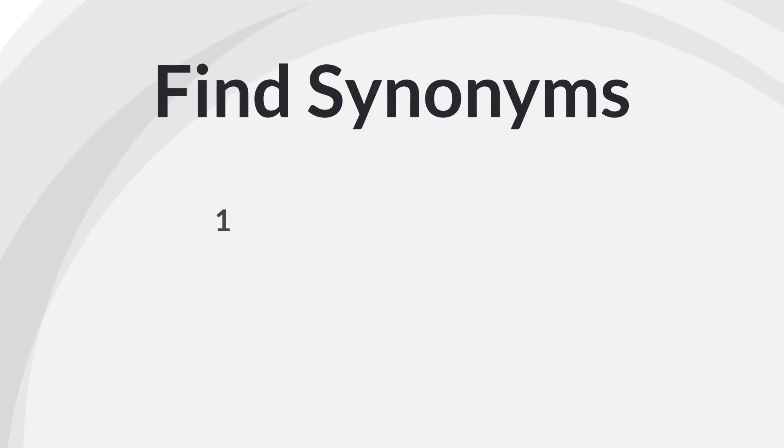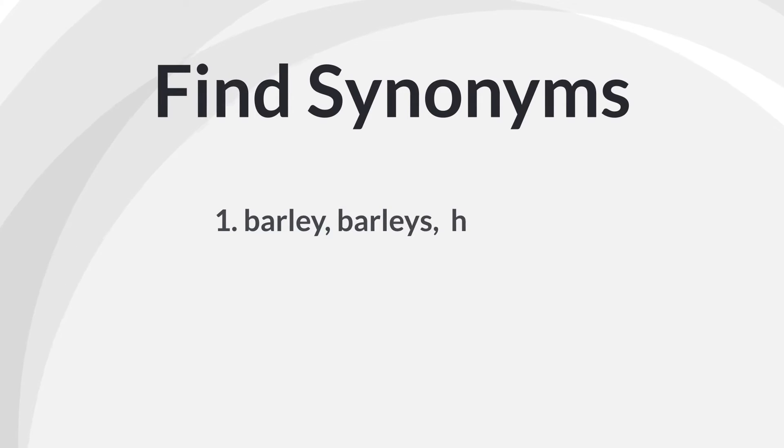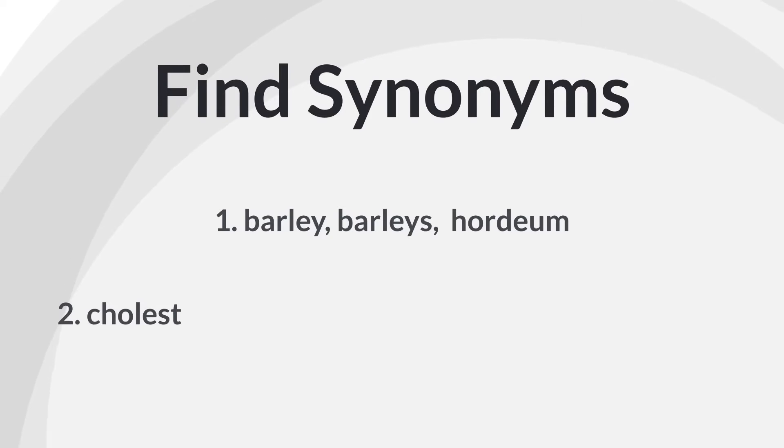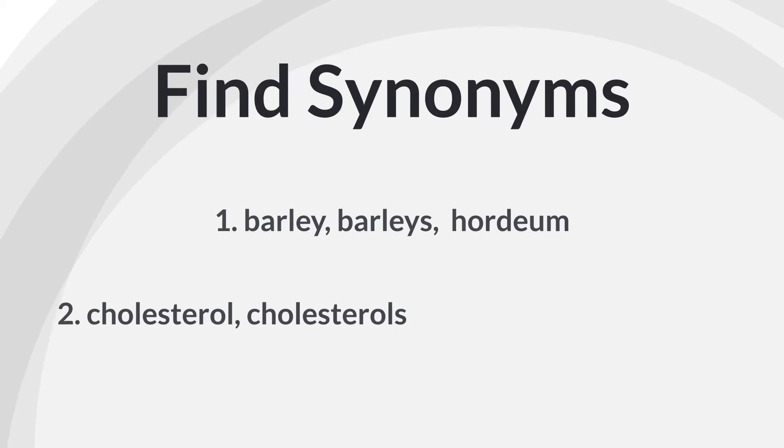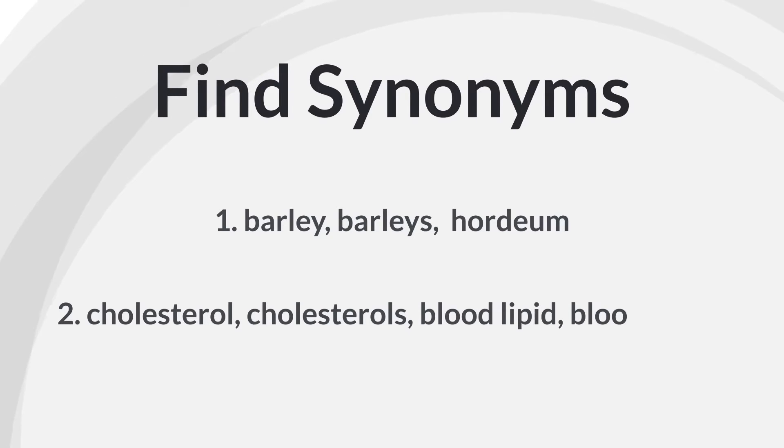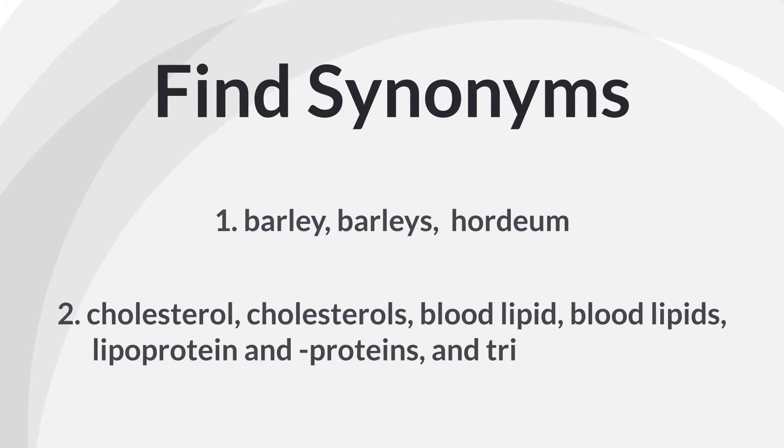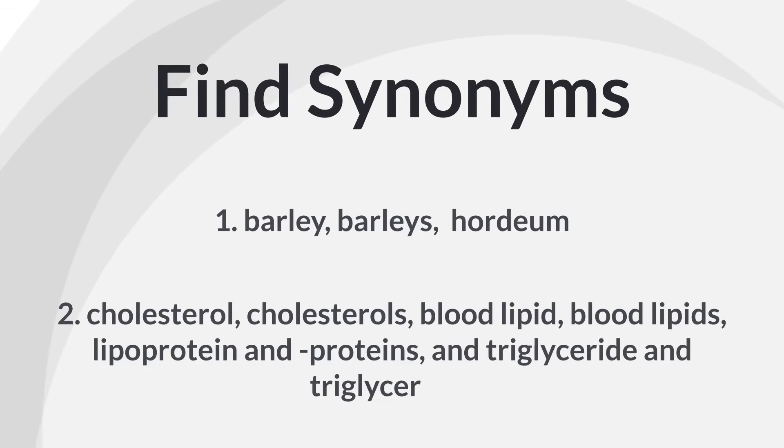Here are the synonyms I came up with for my key concepts. For key concept number one, barley, barley's, and hordium, which is part of barley's scientific name. For key concept number two, cholesterol, cholesterols, blood lipid, blood lipids, lipoprotein and proteins, and triglyceride and triglycerides.